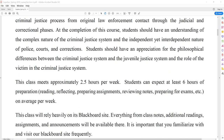Students will have an appreciation of the philosophical differences between the criminal justice system and the juvenile system as well. We meet for about two and a half hours a week, once a week, but you should be expecting to do about six hours of work — that includes reading, reflecting, preparing assignments, reviewing notes, and preparing for exams — on average per week.